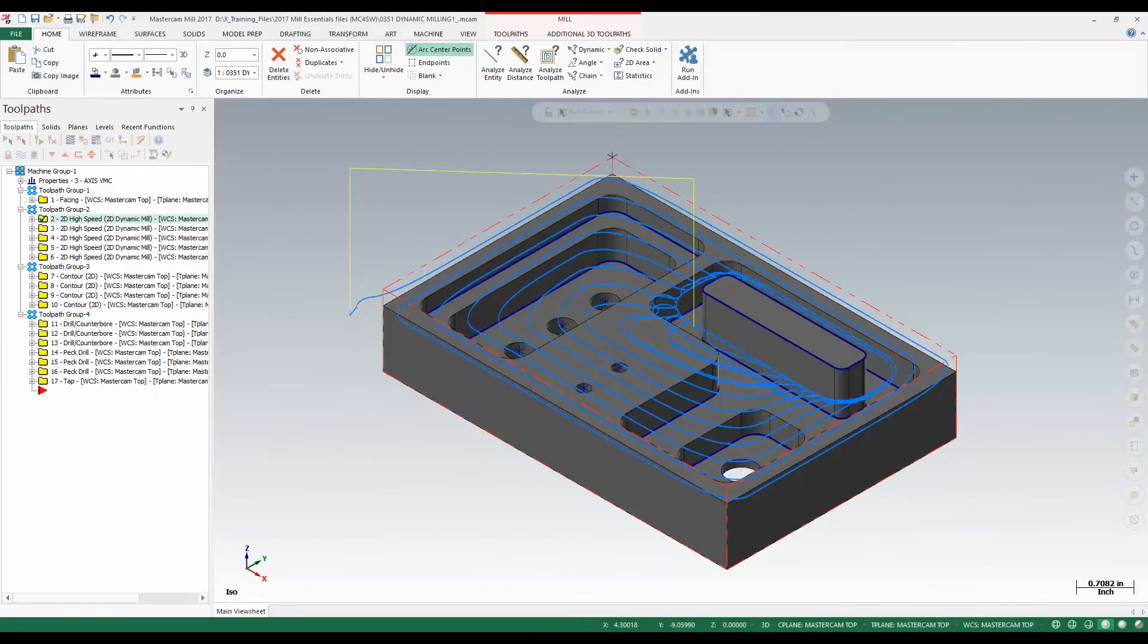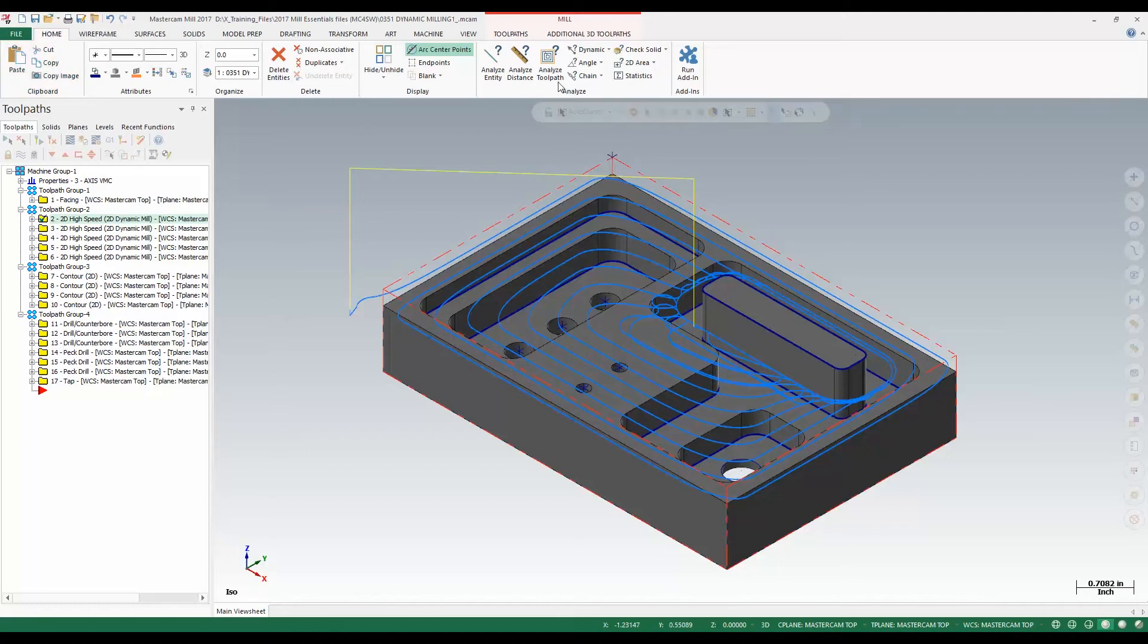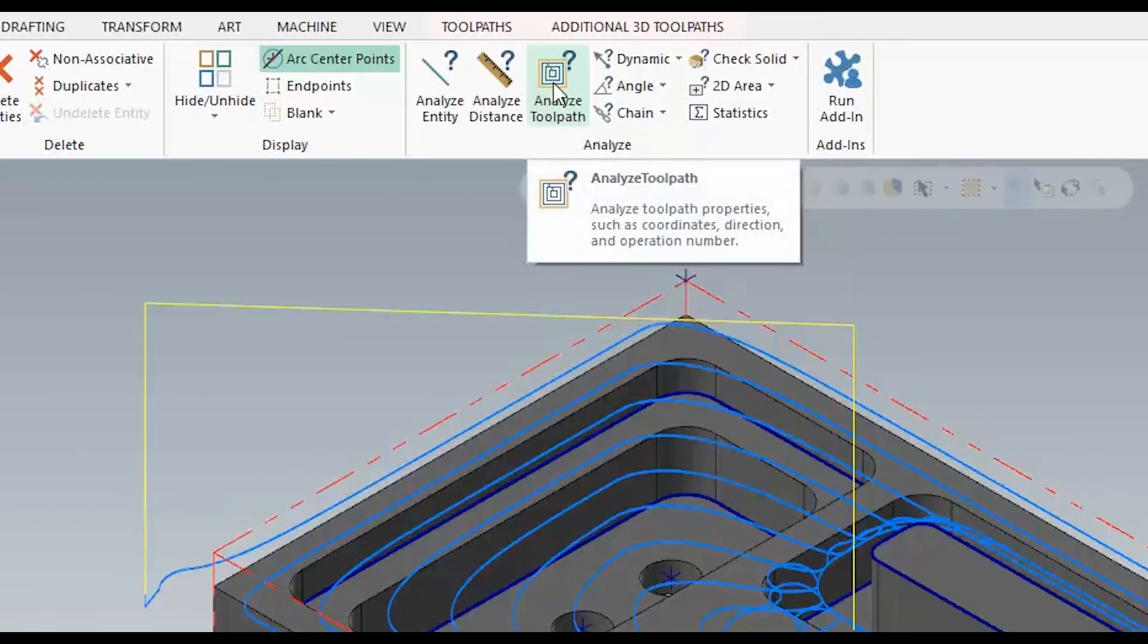Now let's take a look at how this works. In standalone Mastercam, you want to make sure you're on the Home tab and come over here to the Analyze section and we're going to take a look at Analyze Toolpaths.